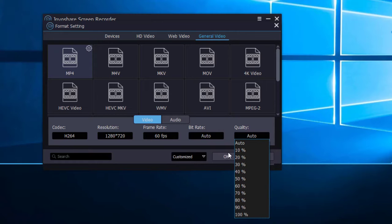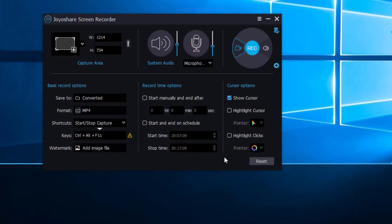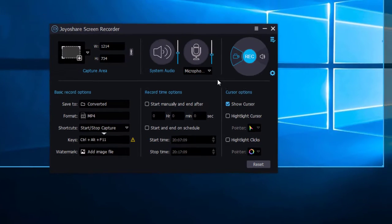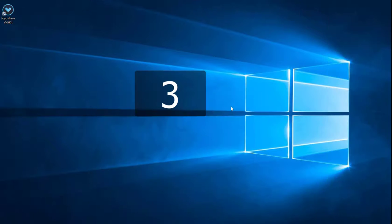After done, click OK button. If you think everything is OK, you can click the REC button and ready to record your PC screen now.